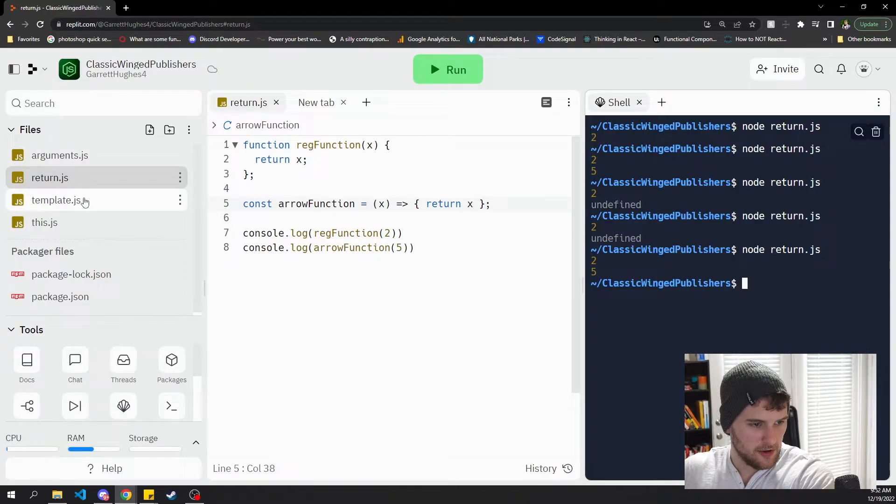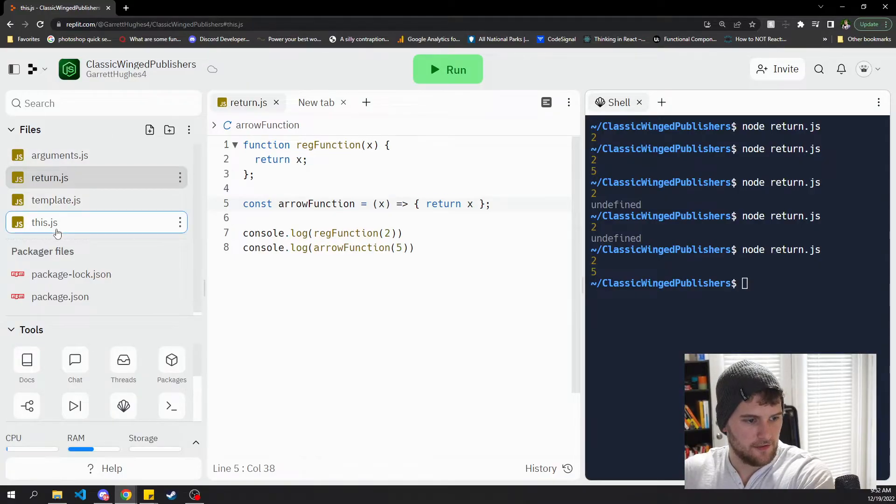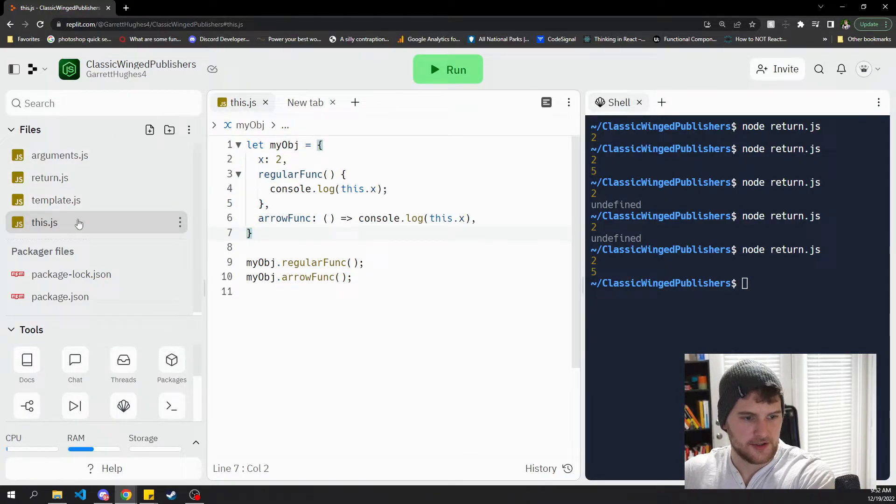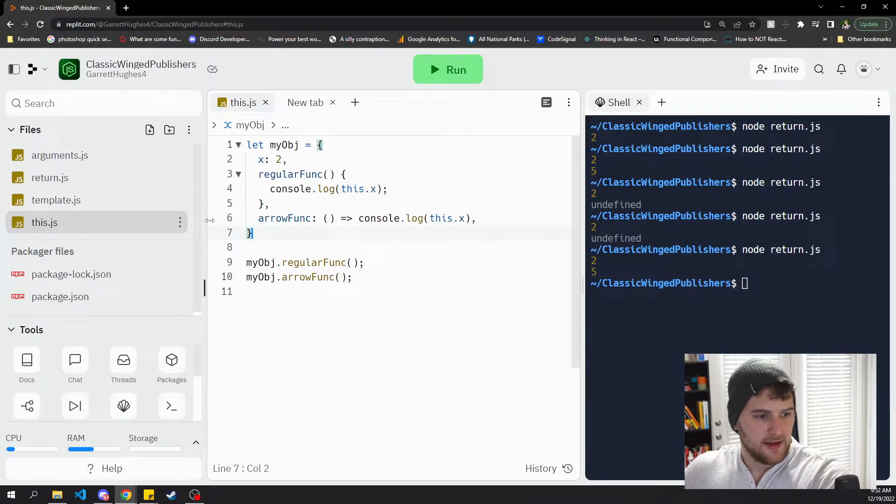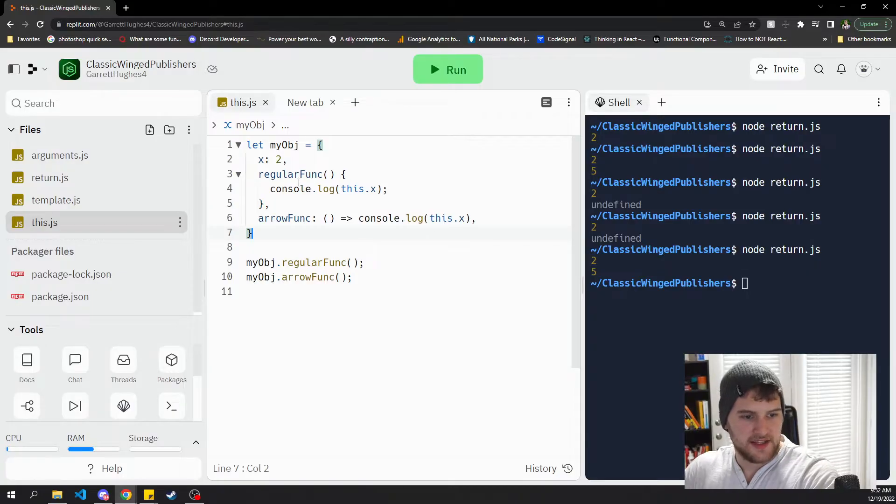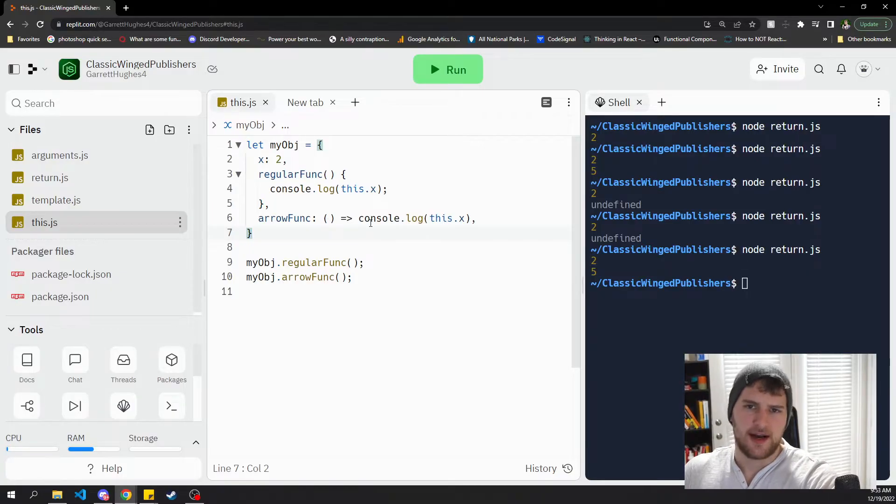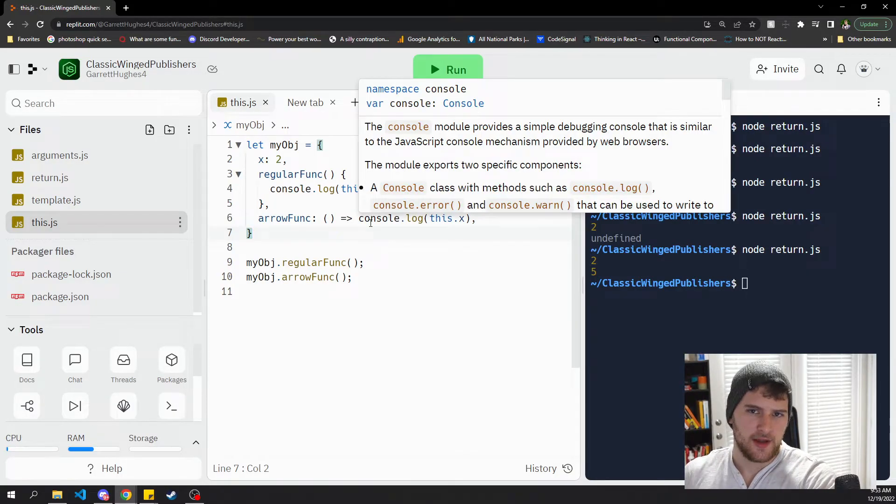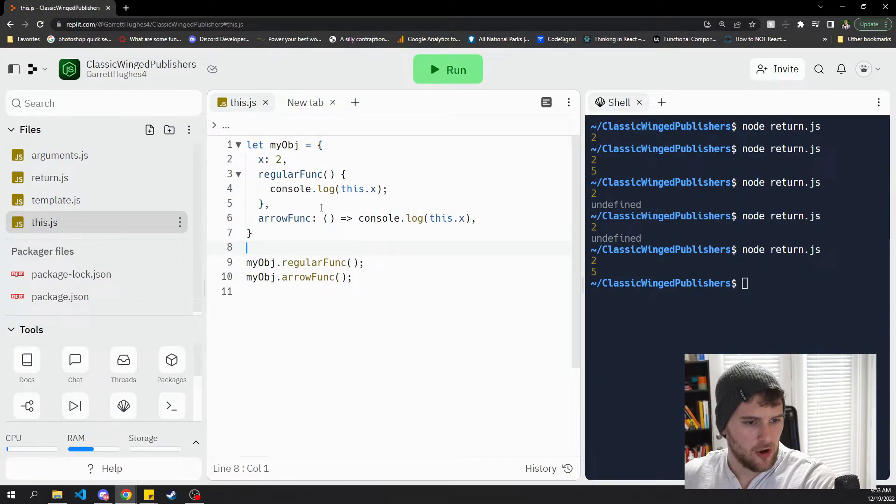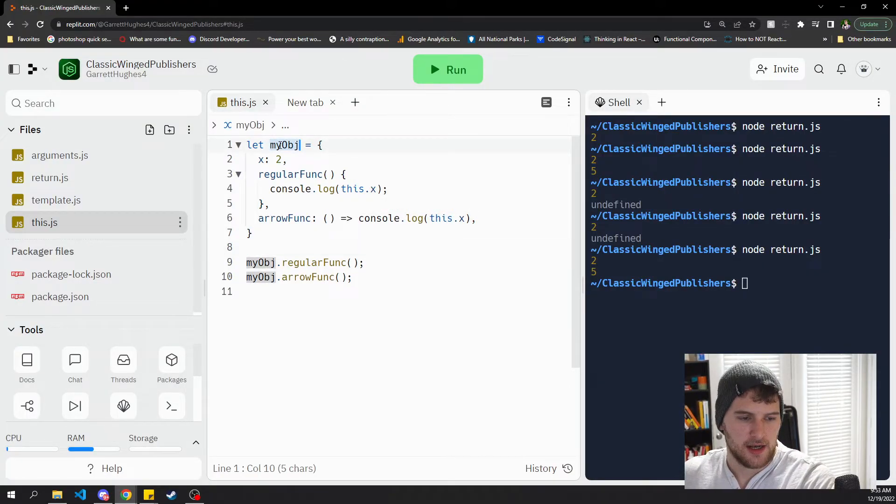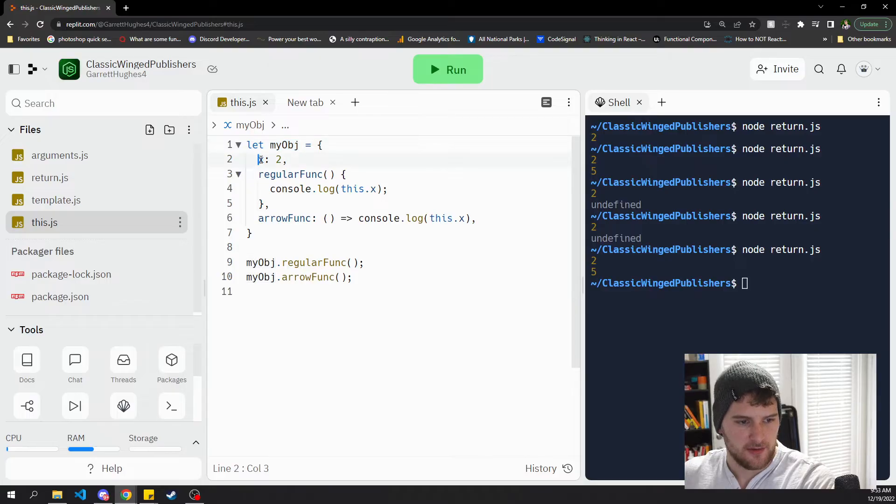So third and final difference we're gonna talk about is that arrow functions do not define their own execution context. So this binding does not work. What do I mean by that? Okay, so we've got an object here.